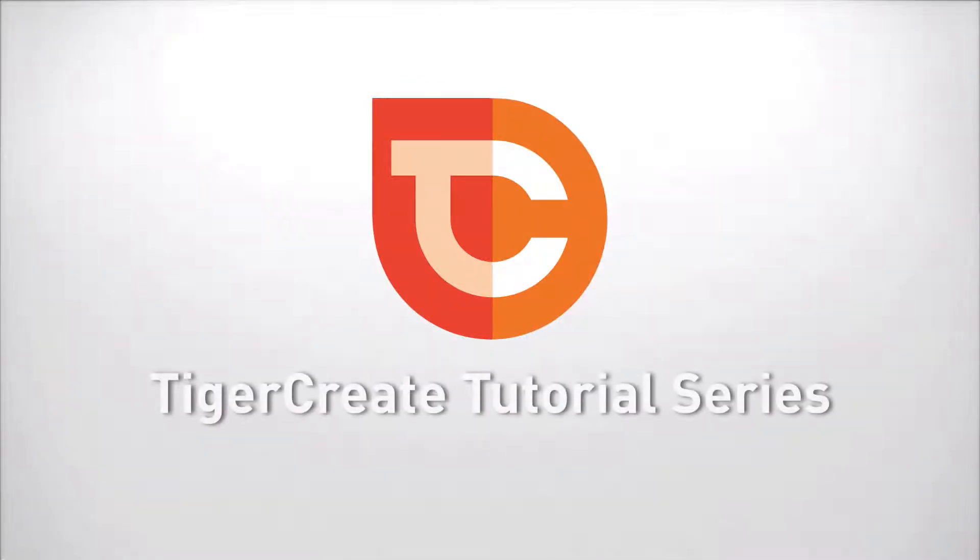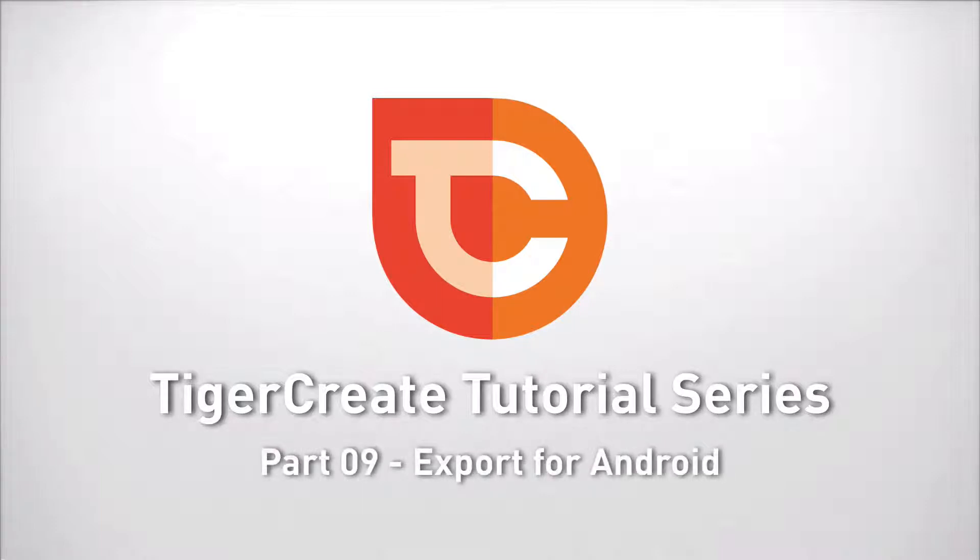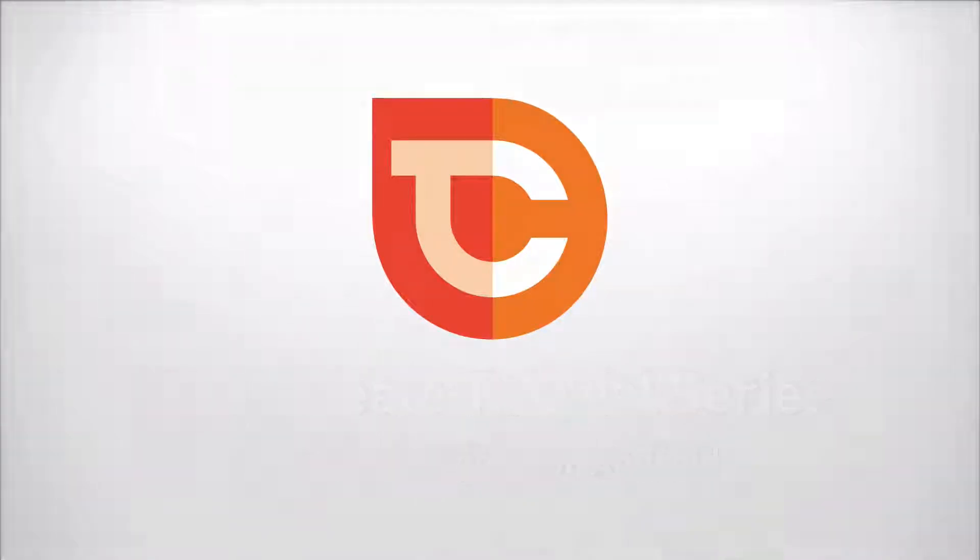Hello and welcome to the next part of the TigerCreate tutorial series. In this installment we show you how to download and install the Android SDK. You will need this to create Android apps.